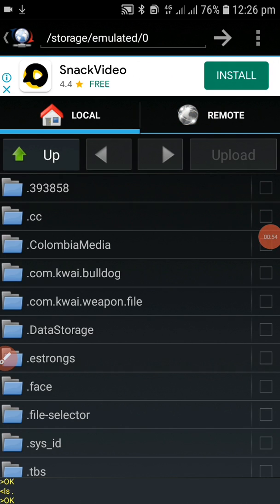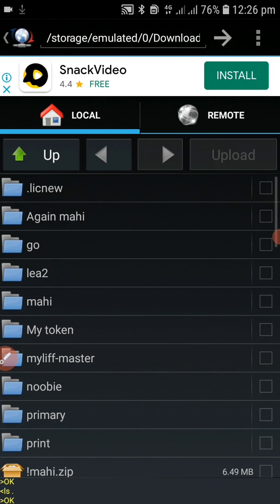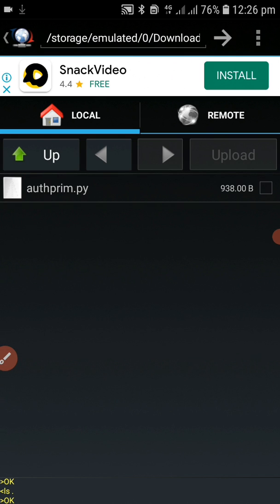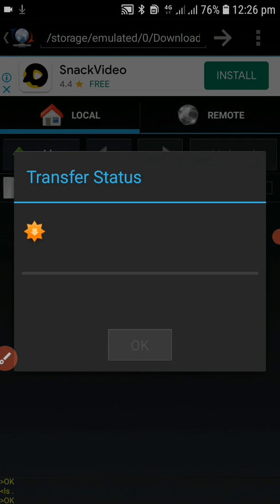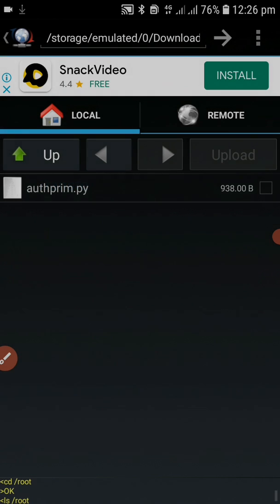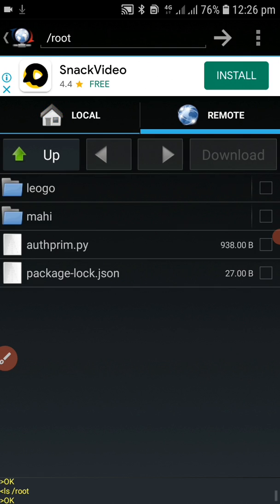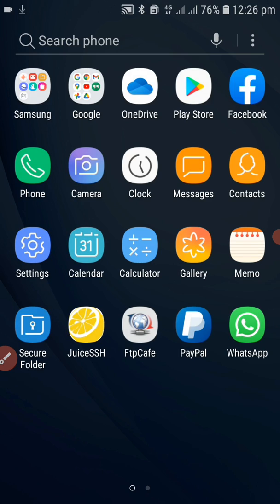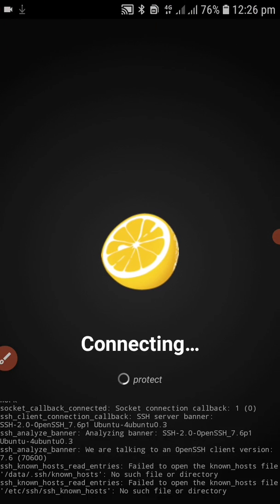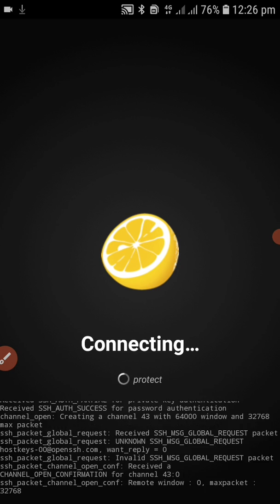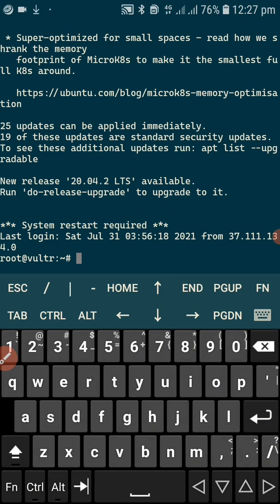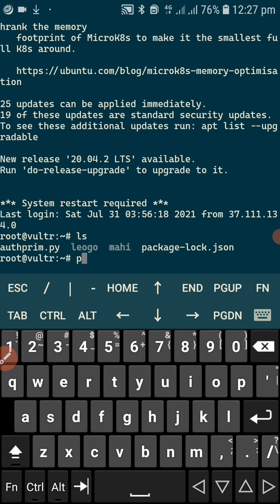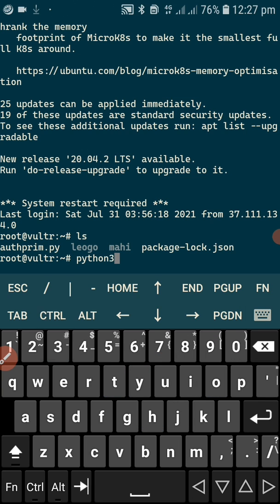I will upload the script to my VPS. Now I will create my primary token from the VPS. So easily you can create a good primary token from this script. I will click on my VPS, and then run Python 3 on the script file.